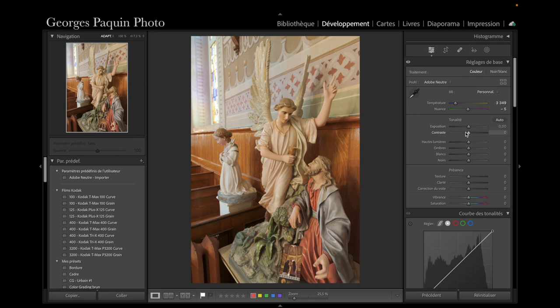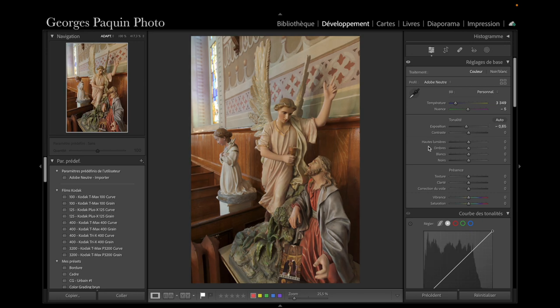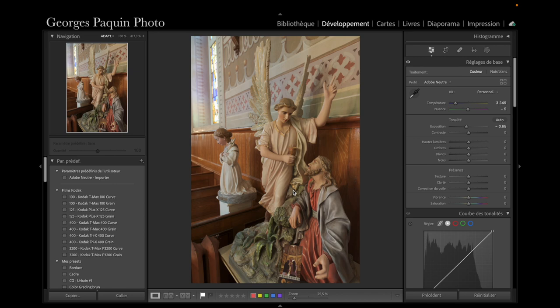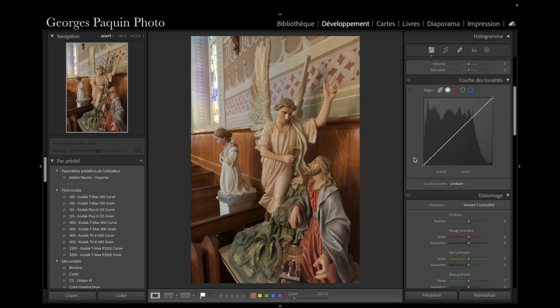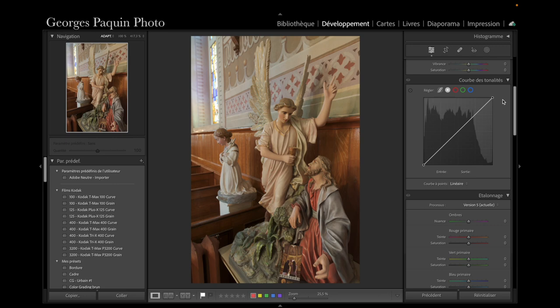Je vais légèrement diminuer l'exposition parce que c'est plus cohérent avec la lumière qu'il y avait à l'intérieur de l'église. Maintenant, je dois modeler la lumière pour donner du volume à mes sujets, car en ce moment la lumière est très plate, il n'y a pas de relief. Pour modeler la lumière, pour donner du relief et faire ressortir le contraste, j'ai utilisé la courbe des tonalités.